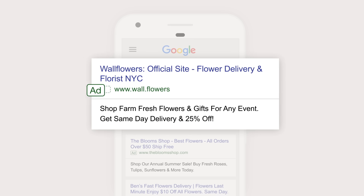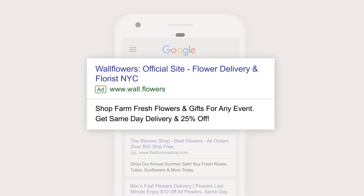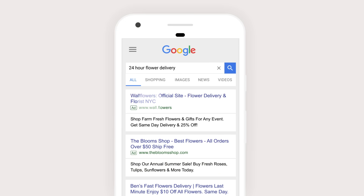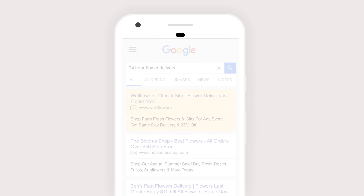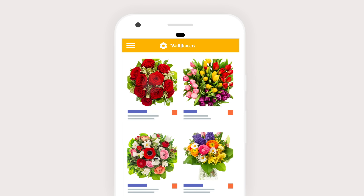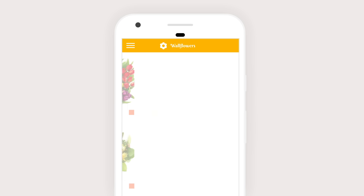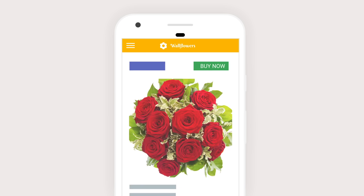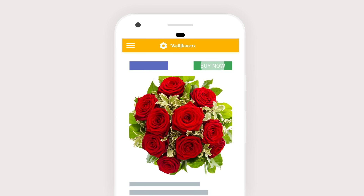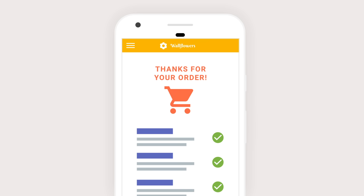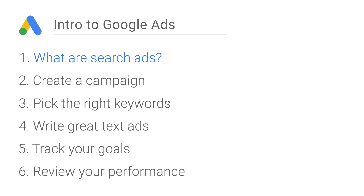What's the point of search ads, you ask? Well, they help businesses just like yours stand out within the search results and get noticed by the people who are searching. So if your business can get them out of trouble with some speedy flower delivery, this is where you want to pop up. It looks like you've saved the day! But this is just the first step in our journey.